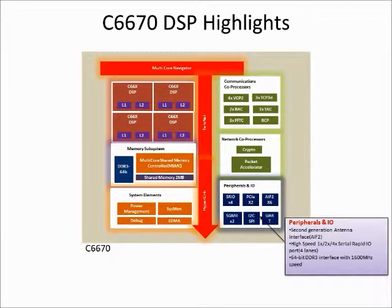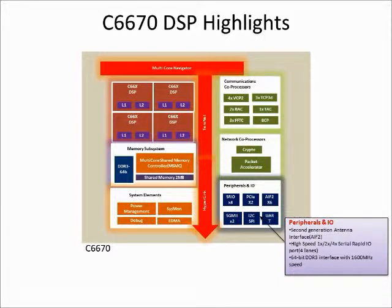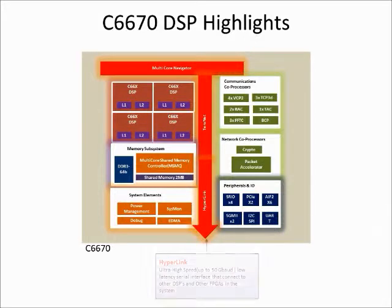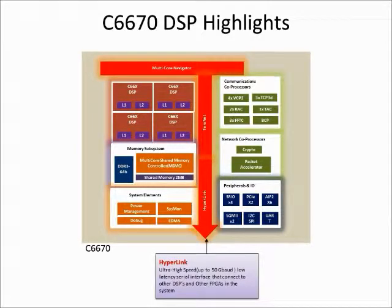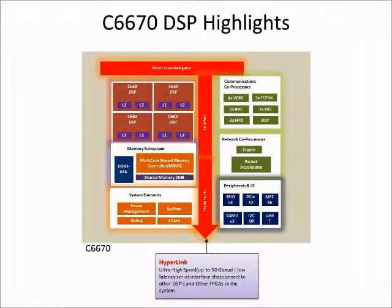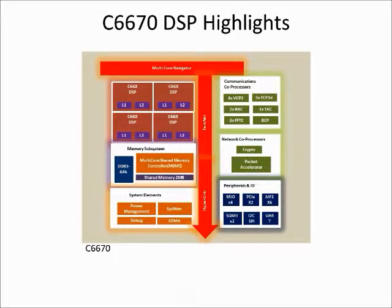In addition to all standard IOs, this SOC has application-specific IOs like high-speed SRIO and inbuilt antenna interface. Hyperlink provides a 50 gigabyte per second chip-to-chip interconnection.